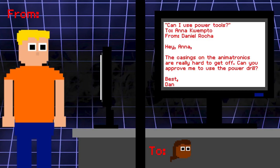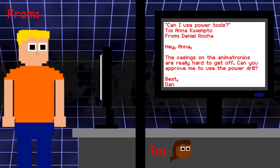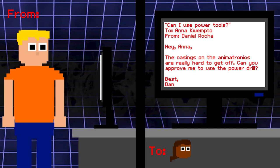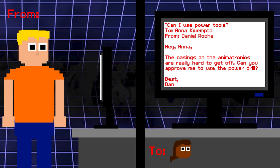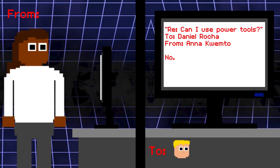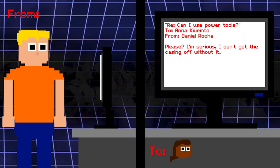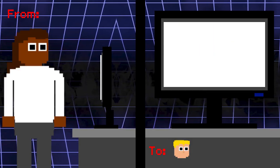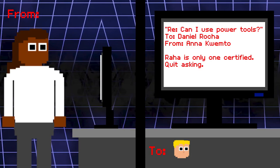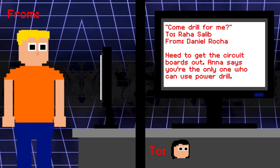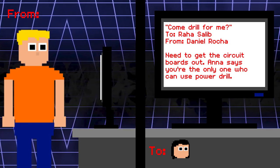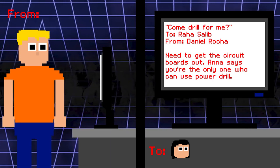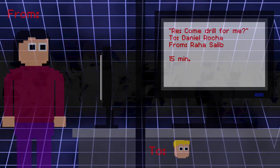We again switched to a different conversation. Can I use power tools? To Anna Quipto. From Daniel Rocha. Hey Anna. The casings on the animatronics are really hard to get off. Can you approve me to use the power drill? Best Dan. Anna: No. Daniel: Please, I'm serious. I can't get the casing off without it. Anna: Raha is the only one certified. Quit asking. Come drill for me. To Raha Salib. From Daniel. Need to get the circuit boards out. Anna says you're the only one who can use the power drill. Raha: 15 minutes. Again, we switch to a different conversation.